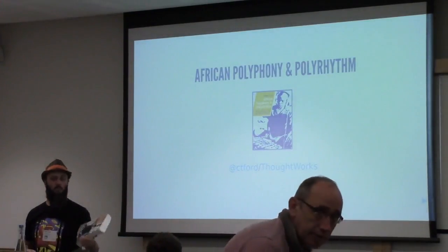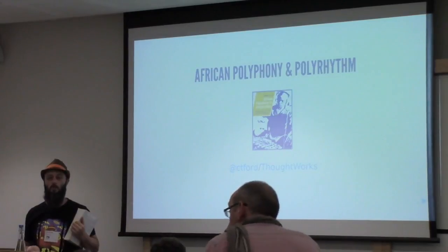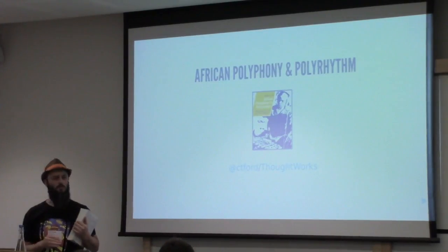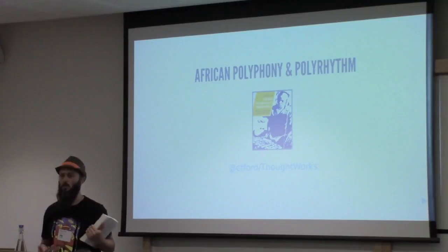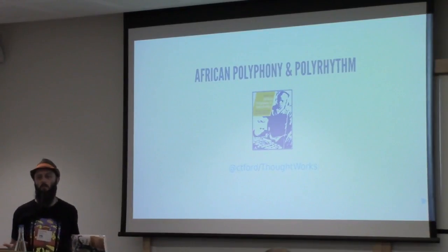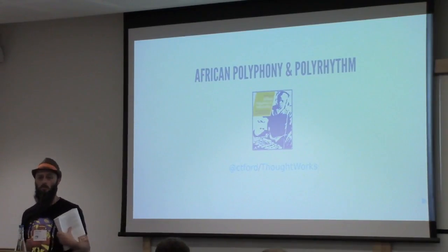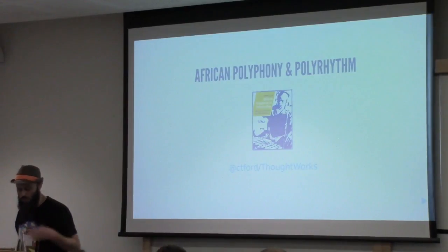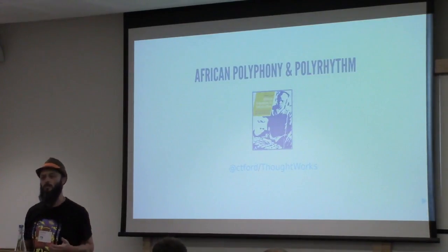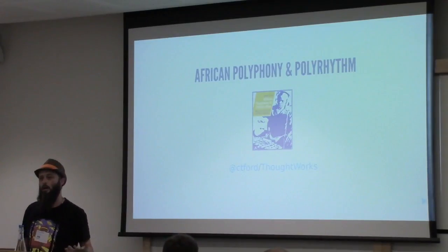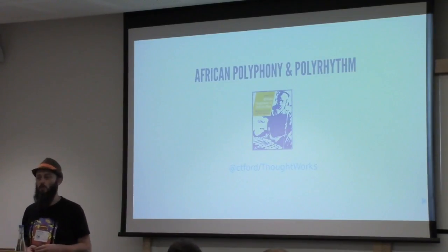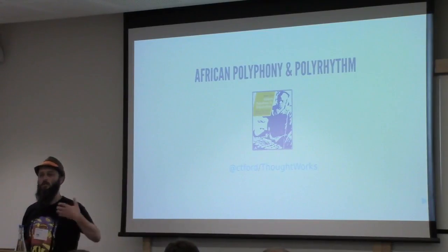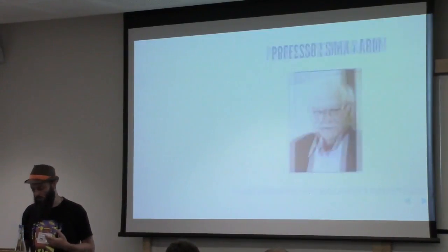And to start with, I think even the phrase ethnomusicology is somewhat problematic, because why should we assume that some people's music has an ethnicity and other people's don't? So the bee that I have in my bonnet is actually around how Eurocentric a lot of the music analysis is.